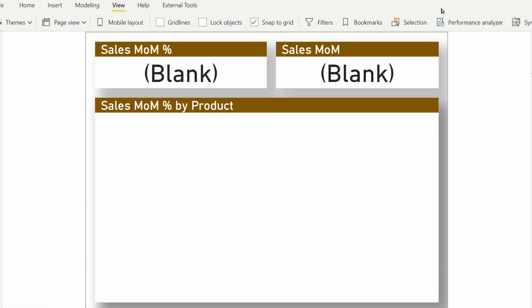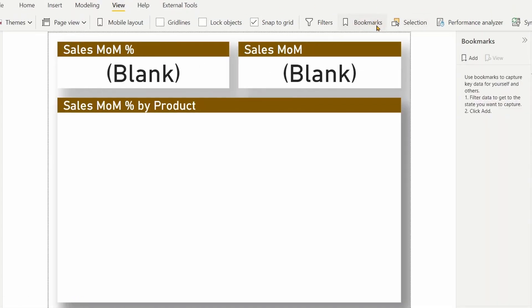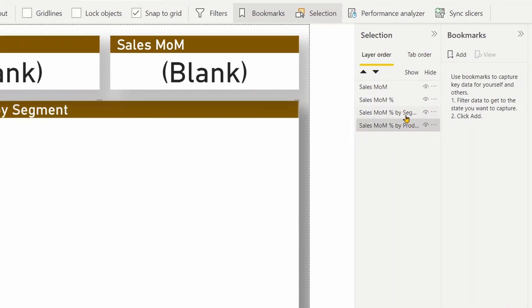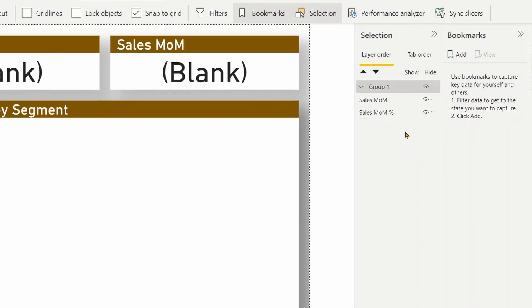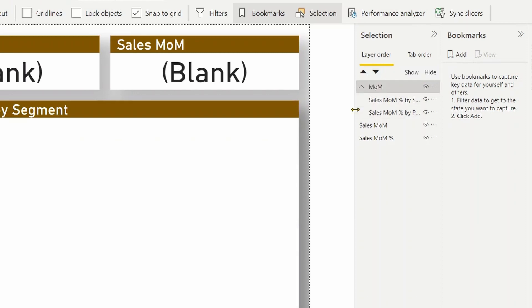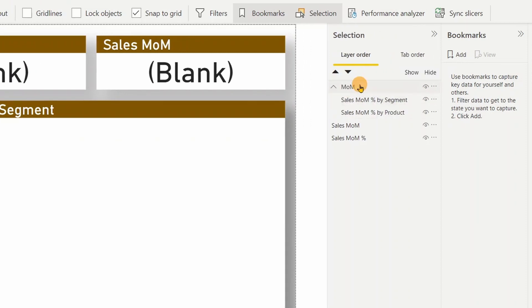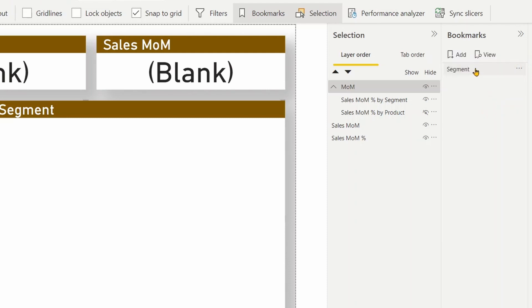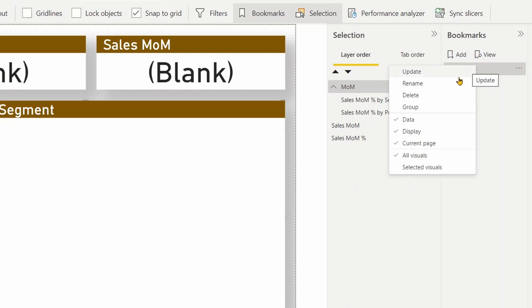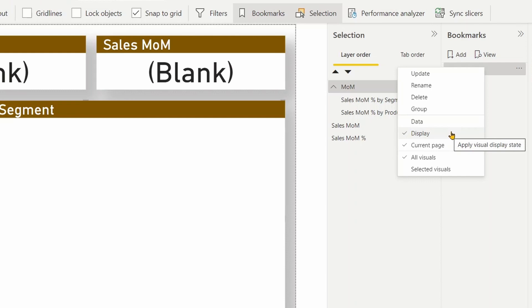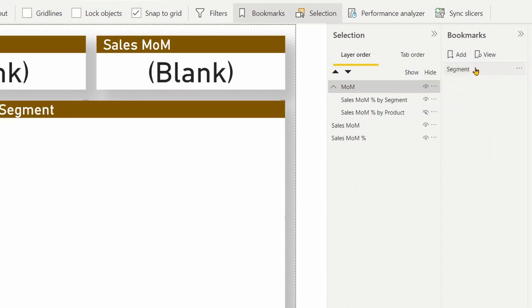Let me turn on the bookmarks pane and the selection pane. So we have two visuals over here. Let me select both of them and group first by pressing control G. So we have a group. Let me call it month over month. First, let me make the segment visible and hide the product. I'm going to create a bookmark on top of that. You can name it as segment and the options here are very important. So data we don't need to keep.